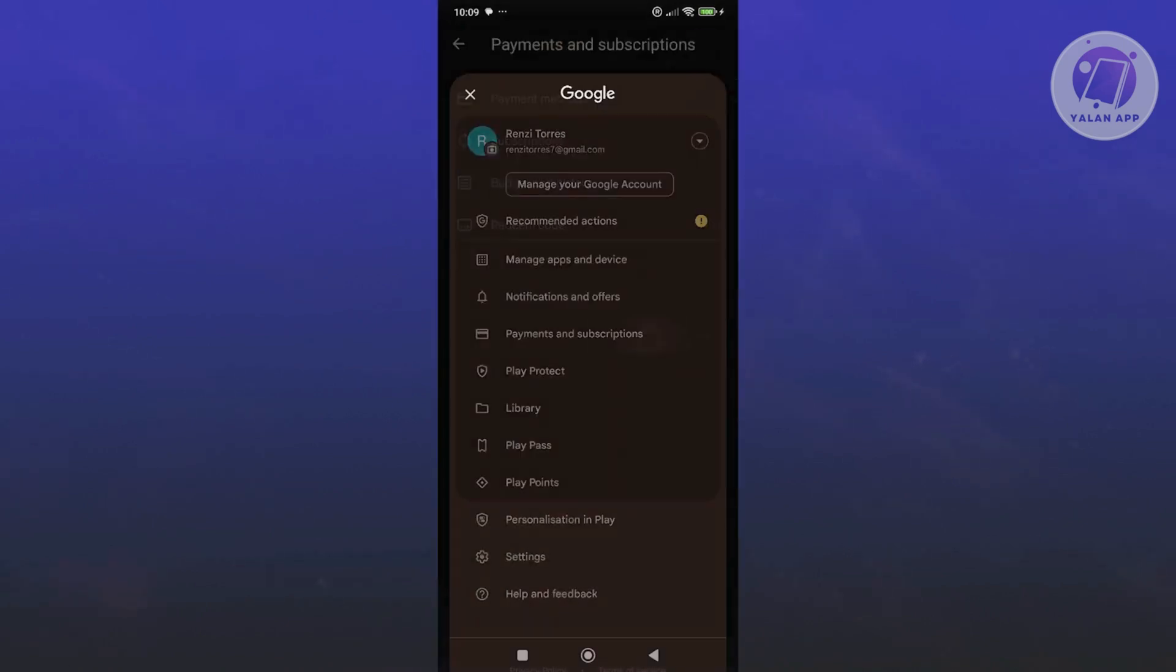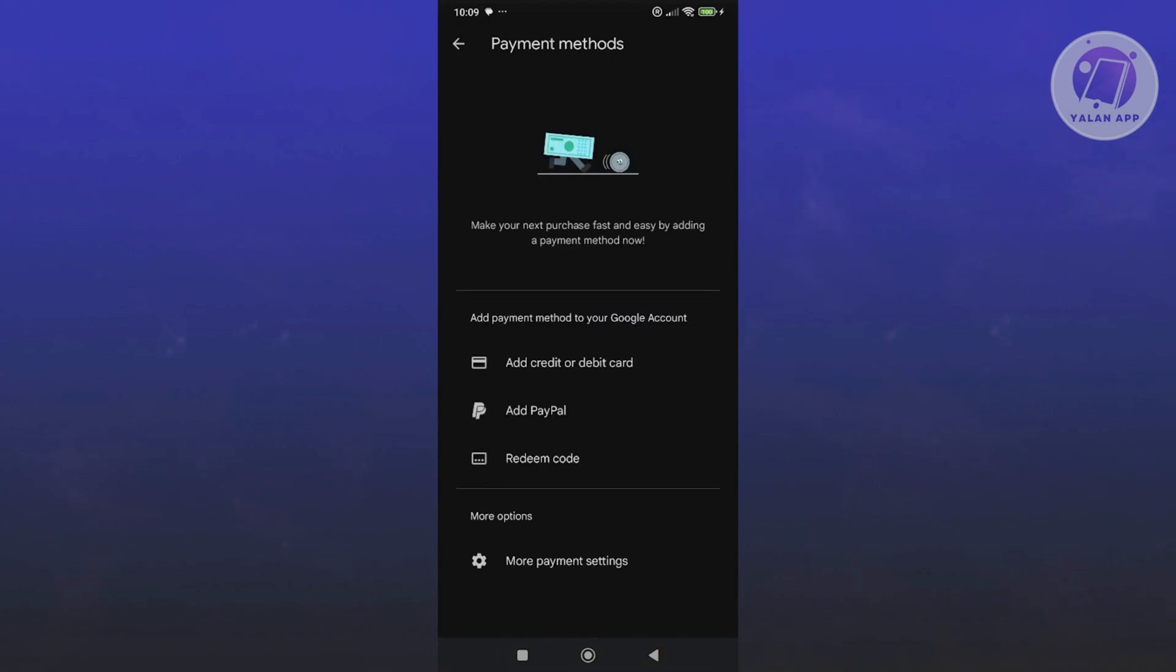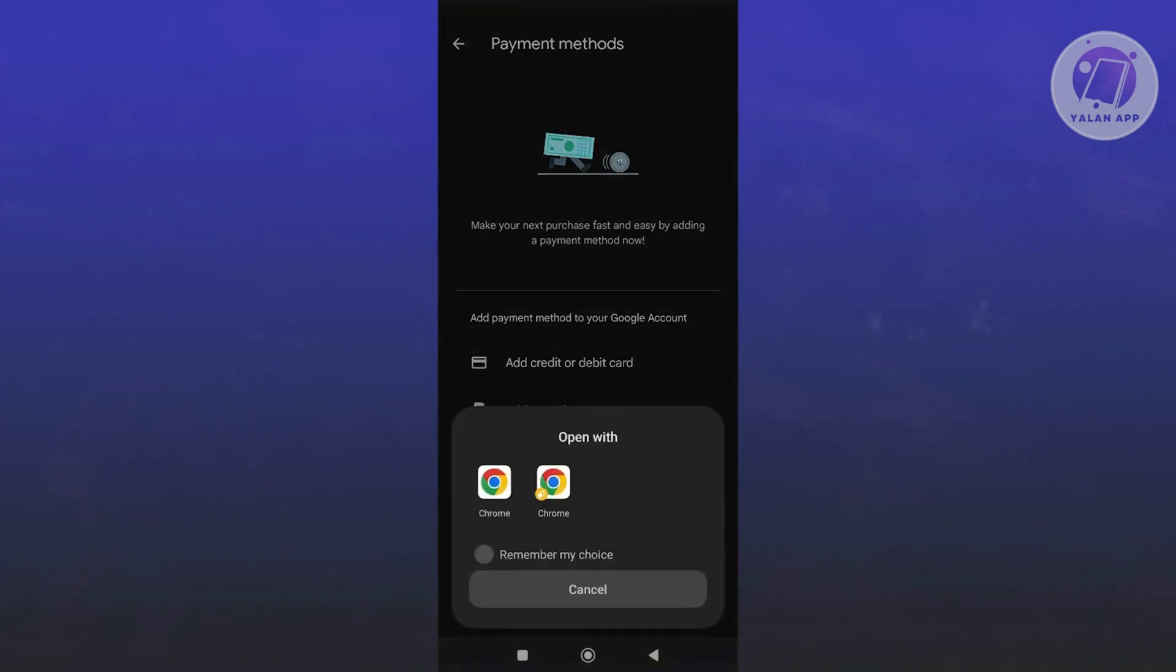From here, you want to go to Payments and Subscriptions, and click on Payment Methods. Click on More Payment Settings at the very bottom, and click on the browser that you want to use.